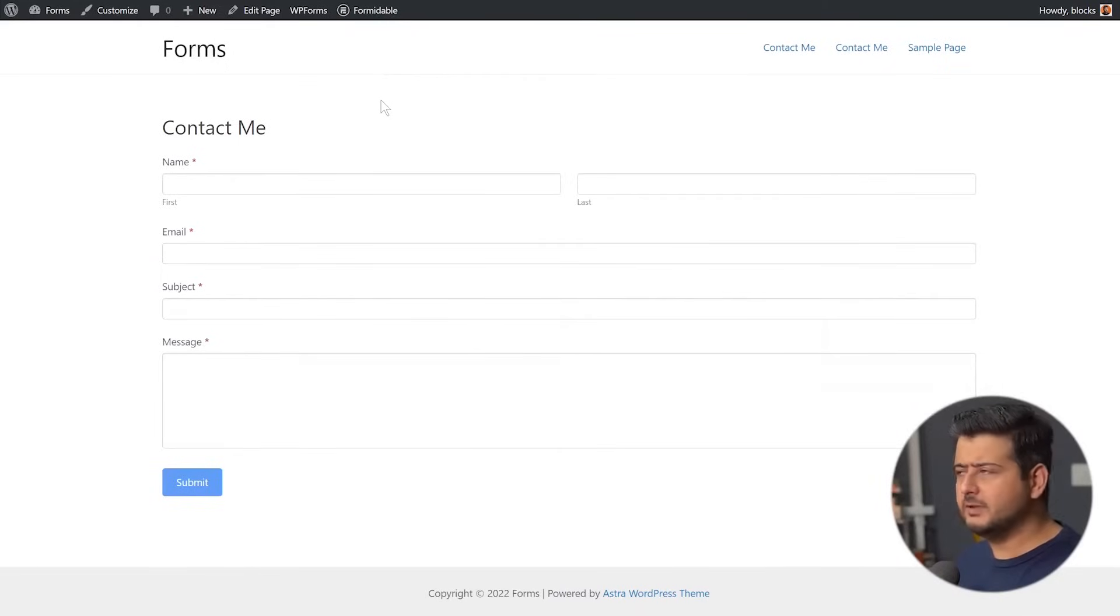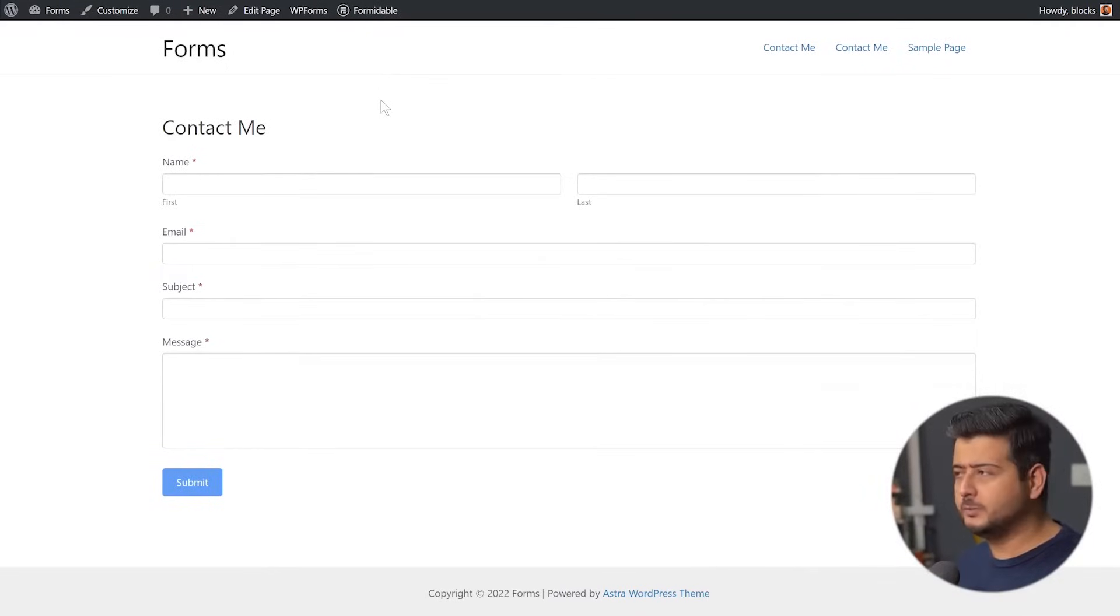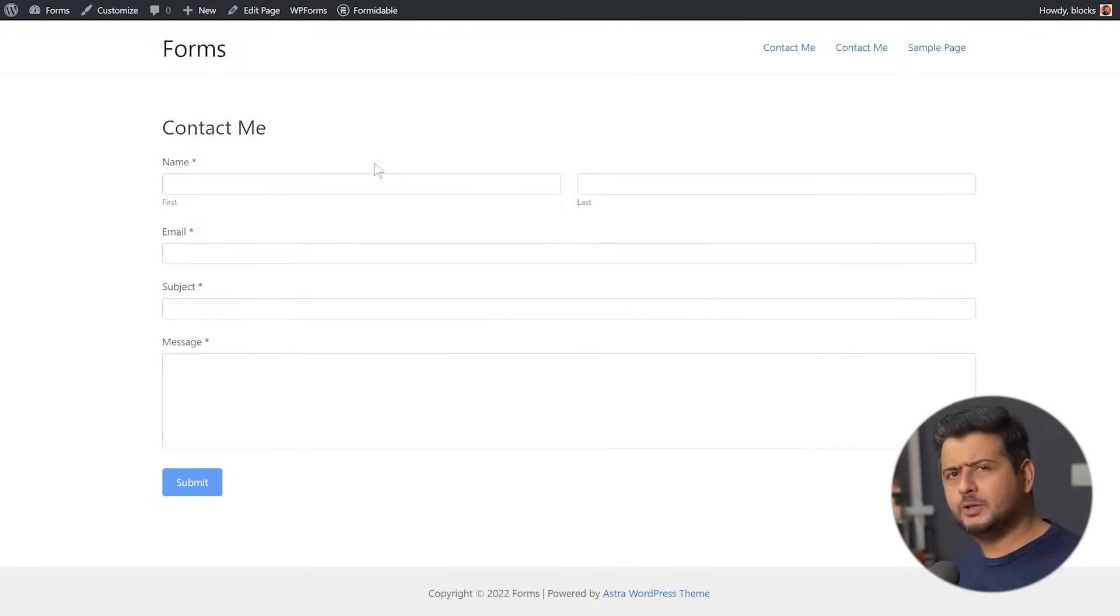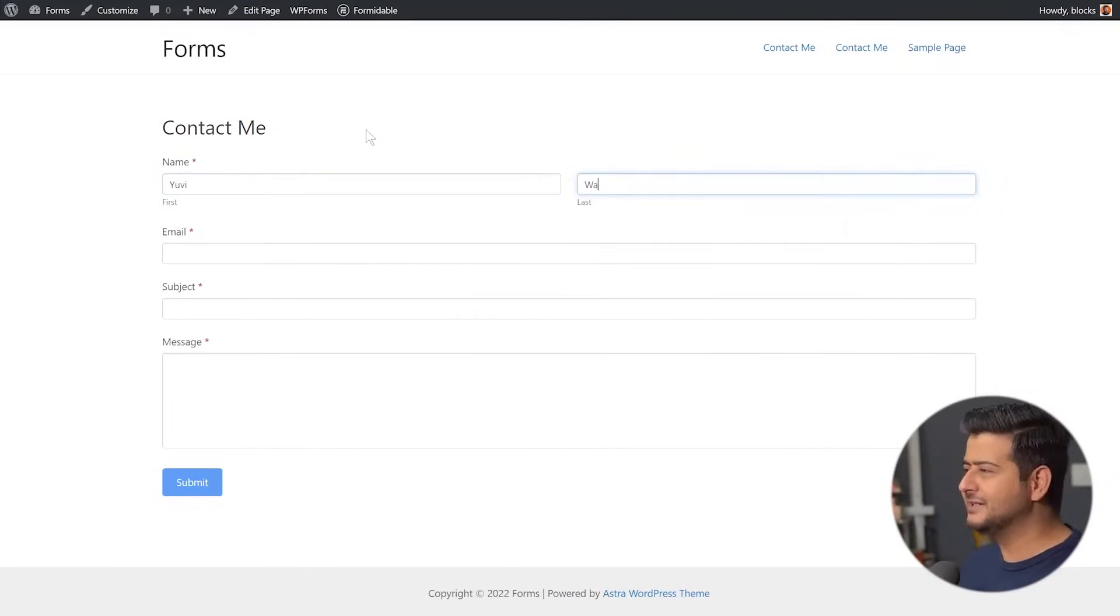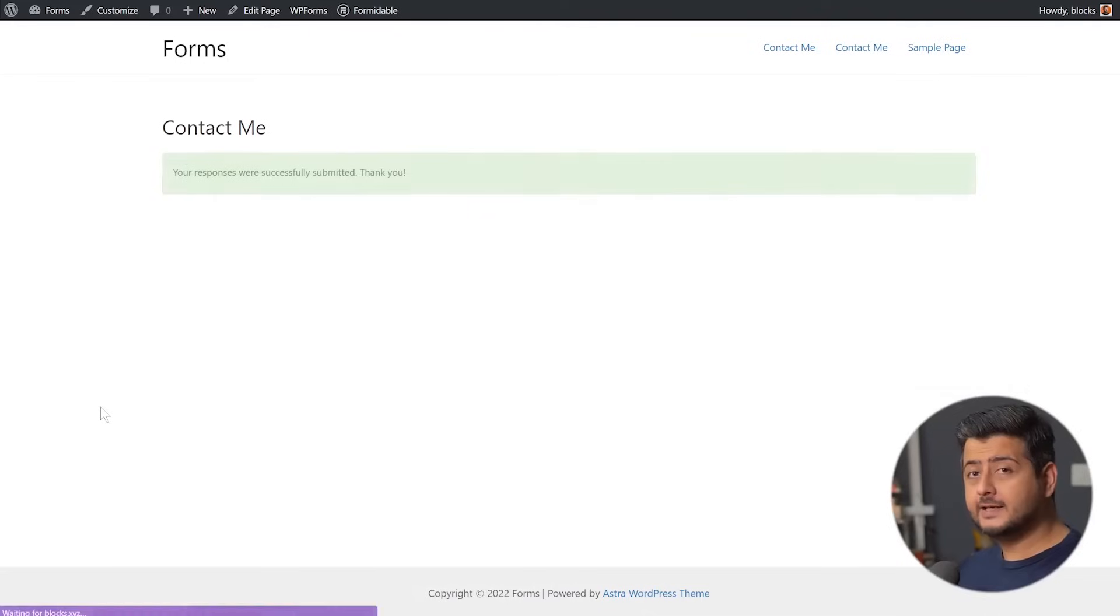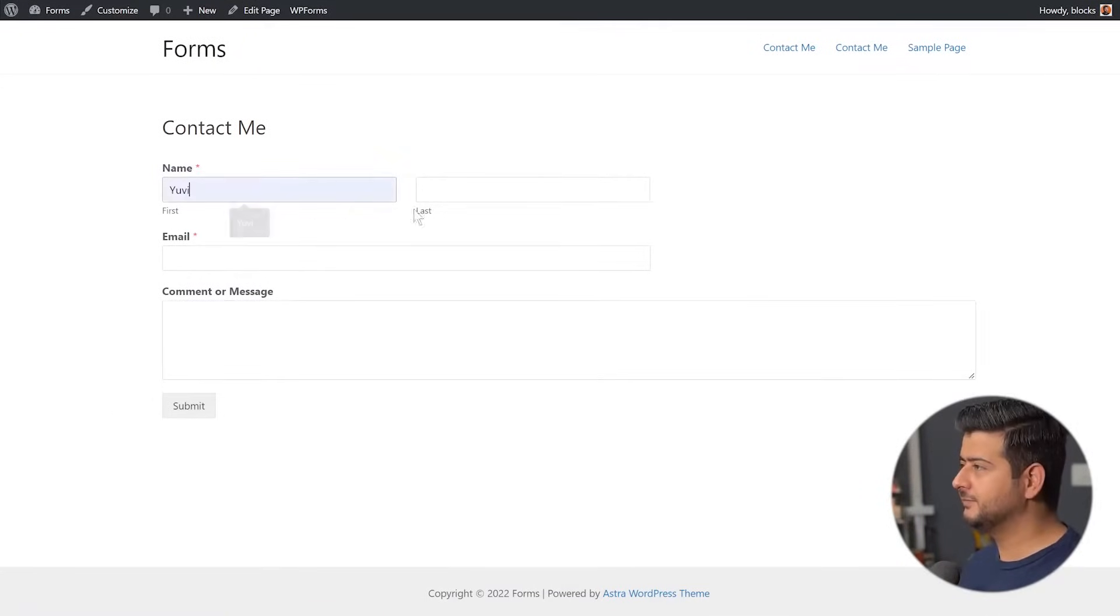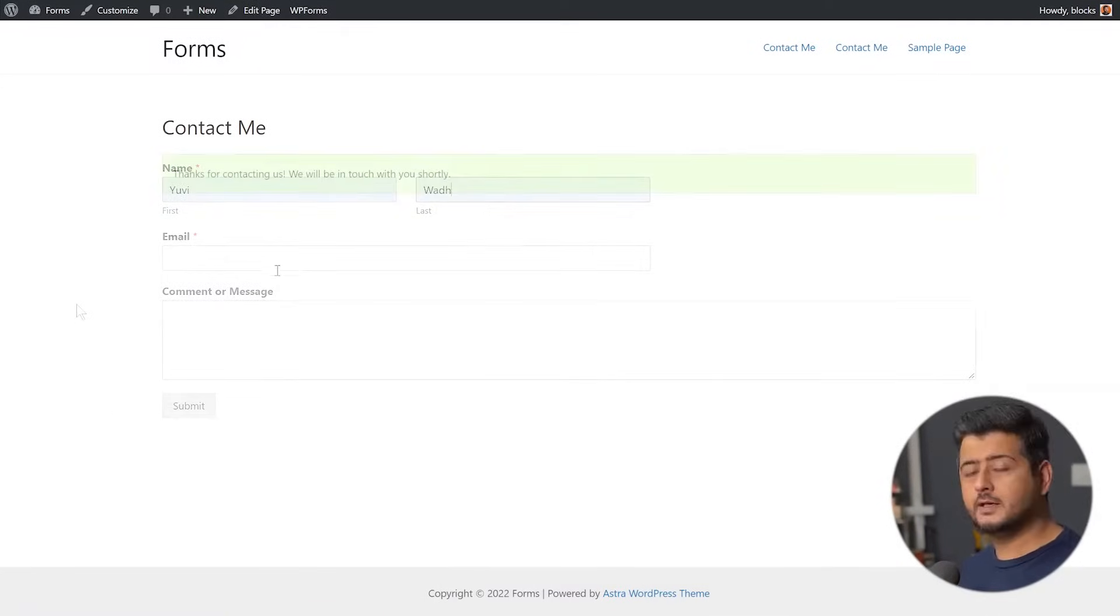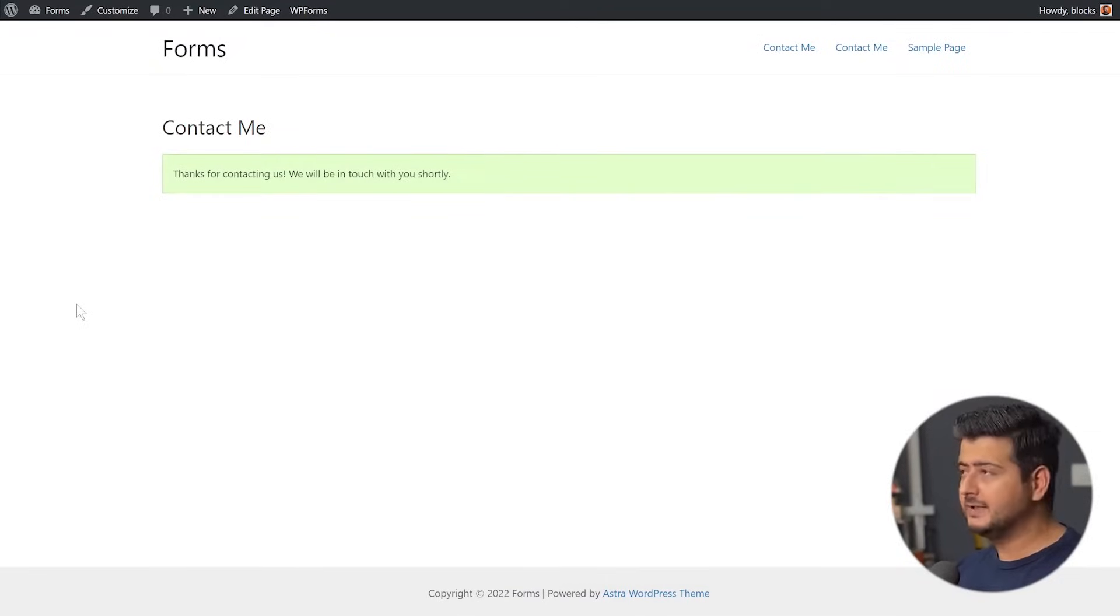Let me quickly speed up the video. I'll just make some entries here and then we'll see how it appears inside the WordPress database through the plugin, but coming from the WordPress database. So I've submitted the entry from Formidable Forms. Let me do the same thing with WP Forms. So I've submitted the entry from WP Forms as well.